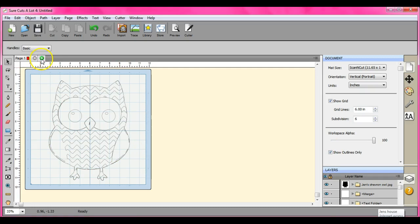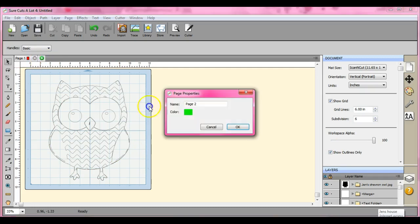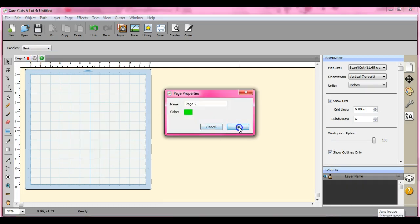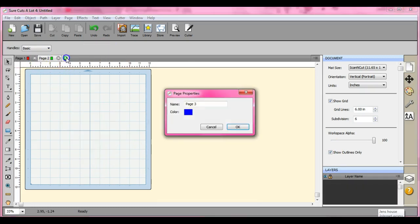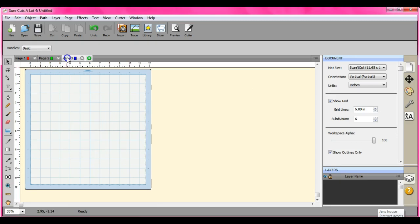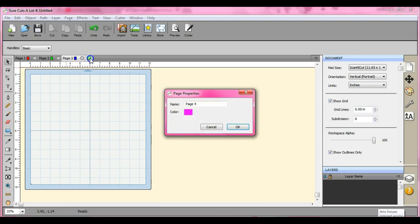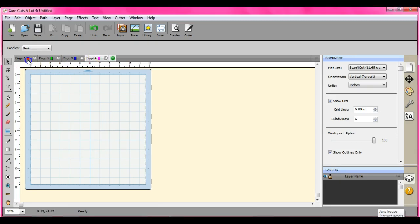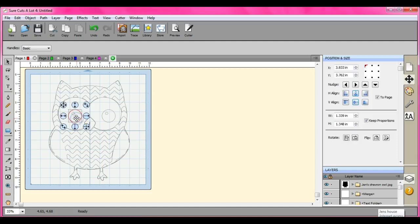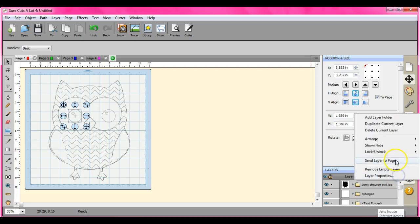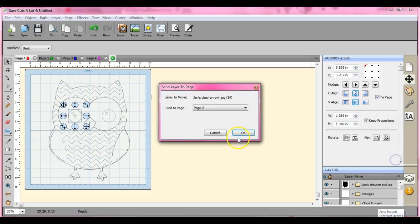Alright, and if you want to break this apart, you're going to have to make pages for your different colors. I don't know how many I'll have, so I'll just make four. Okay, I know that this one's going to be black, so all my black layers I'll send to page two.